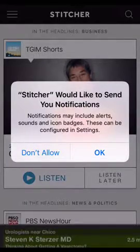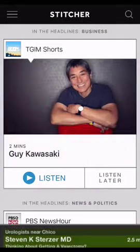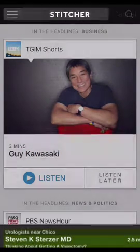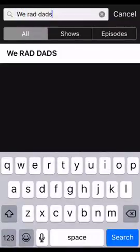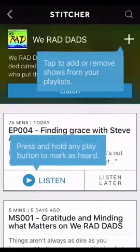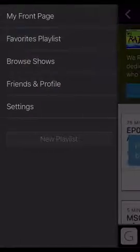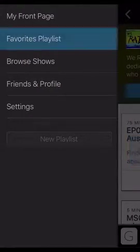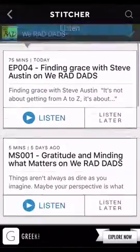You'll definitely want to enable notifications — click OK. Much like iTunes, you're going to want to click Search and look for your favorite podcast. Once you find one that looks interesting, if you want to add it to your playlist, click the plus in the top right. It's really simple.